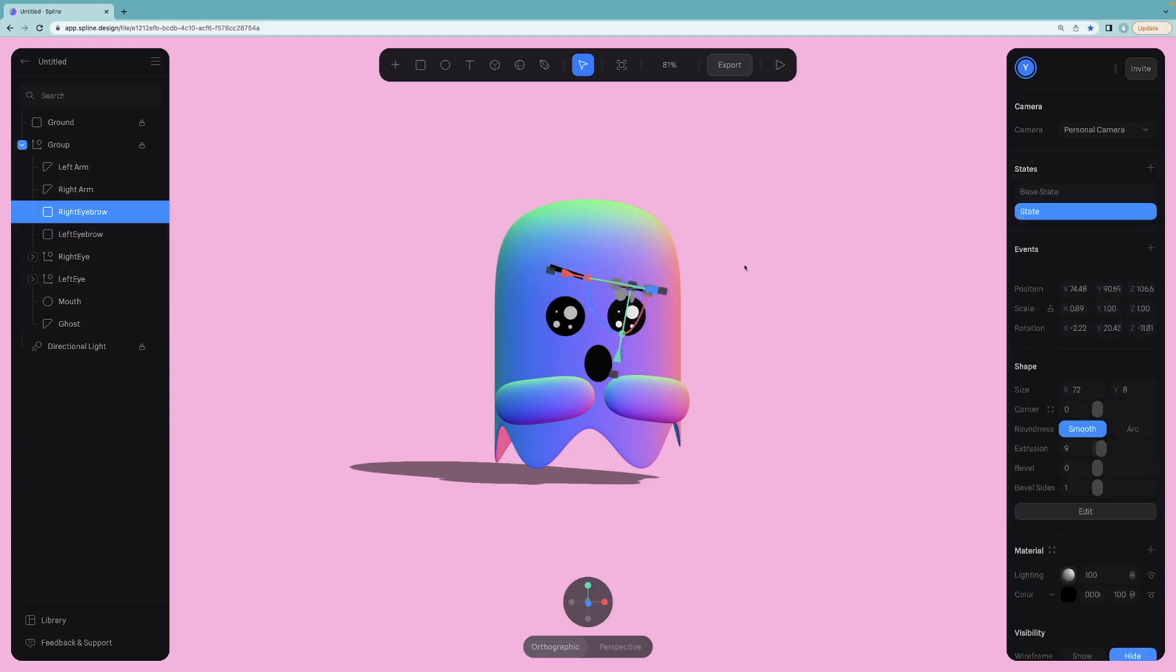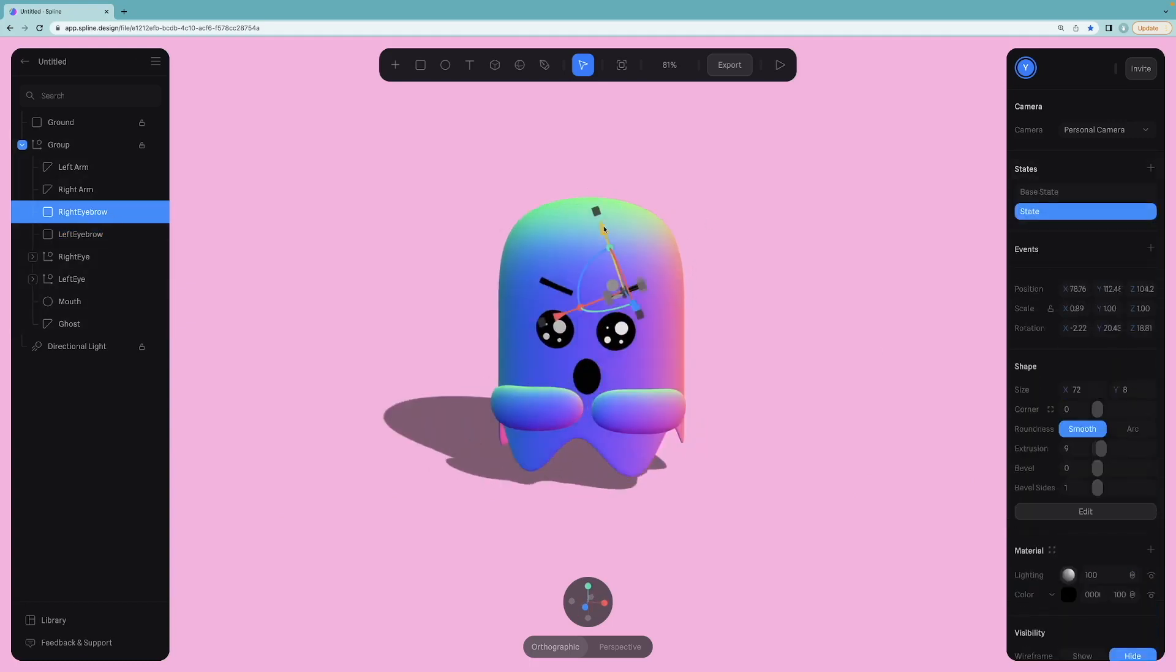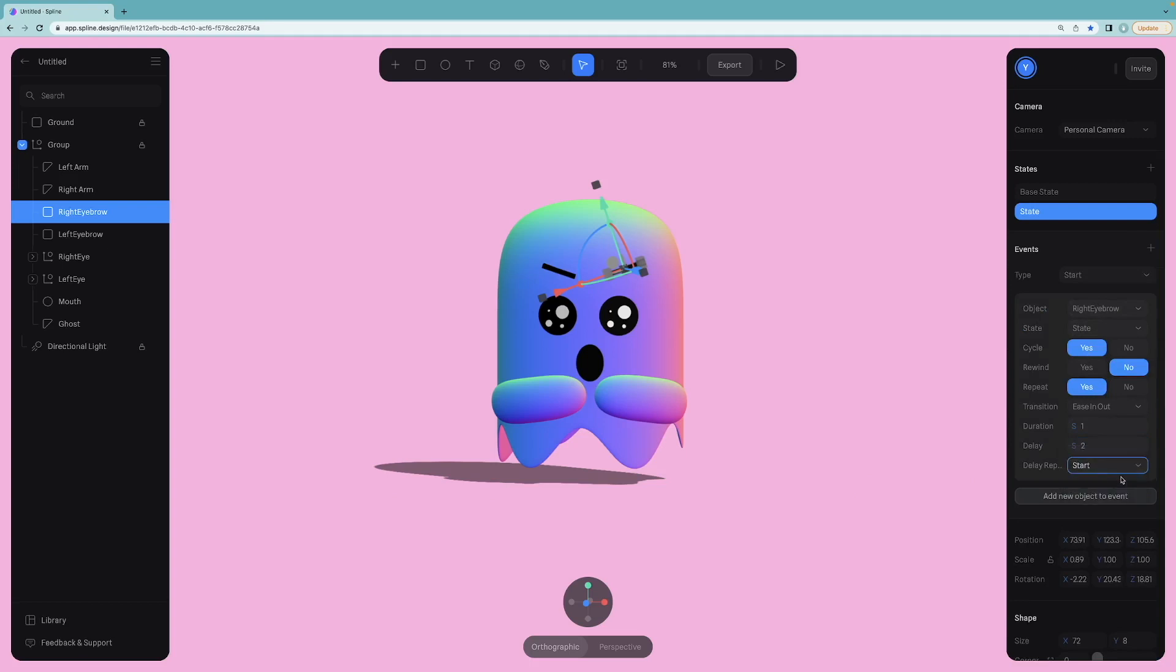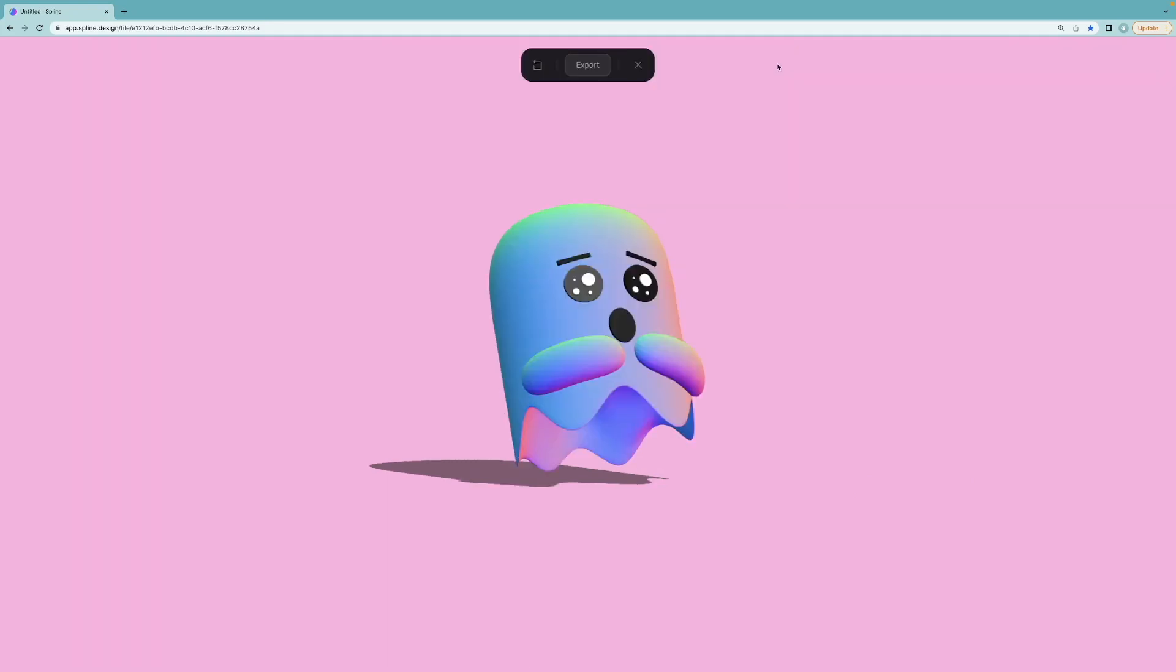Once you are done with the left eyebrow, do the same steps for the right eyebrow. Hit play to see the result.